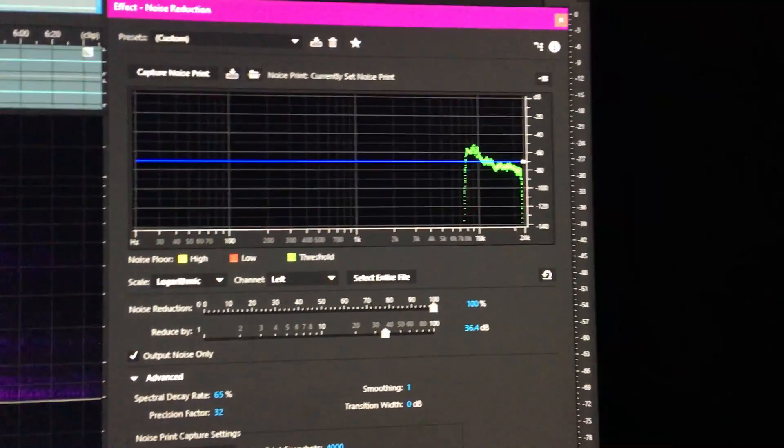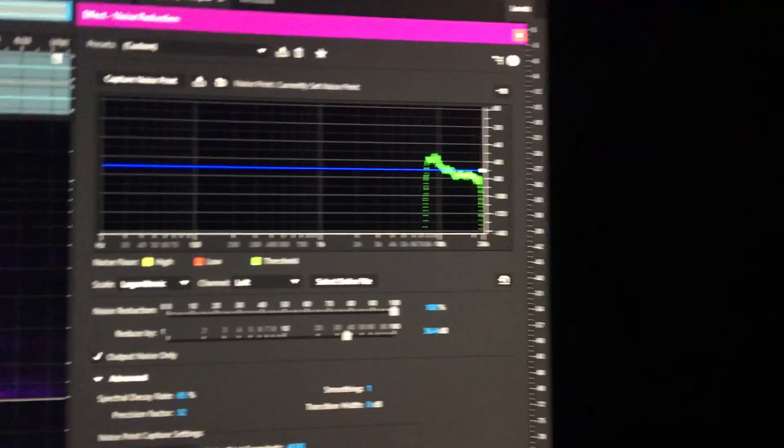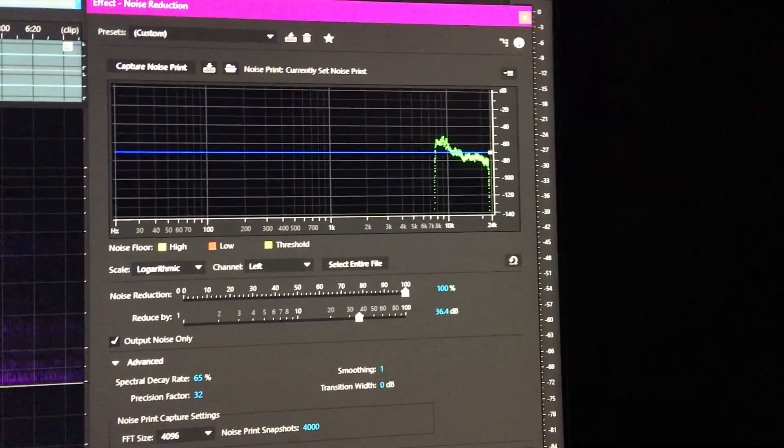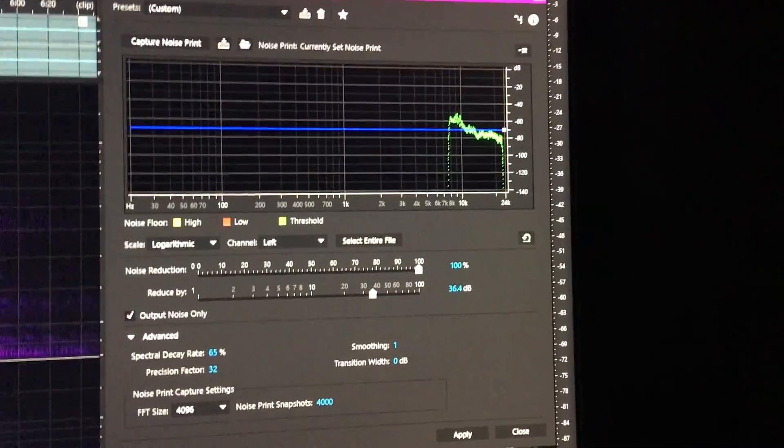And this is the noise print I got from it, and I looked at that and I thought, hmm, that looks vaguely suspicious.